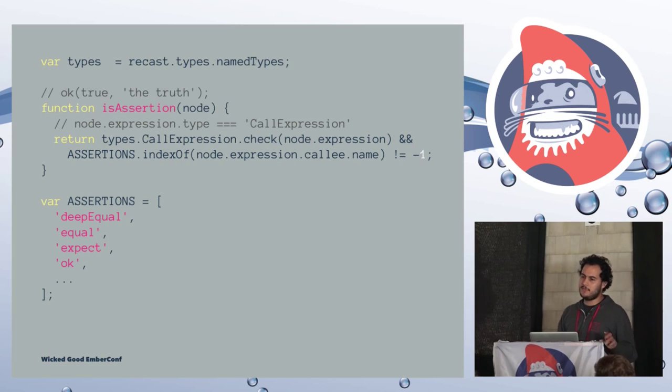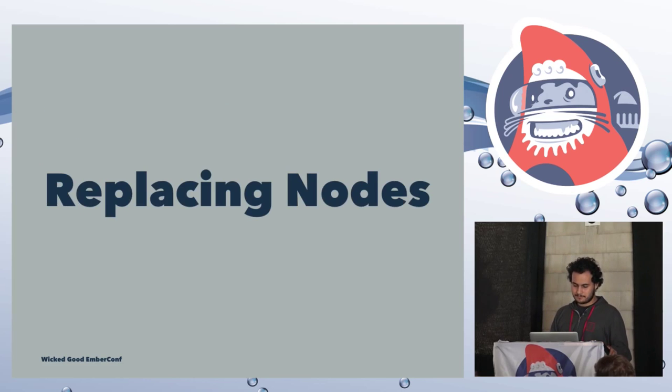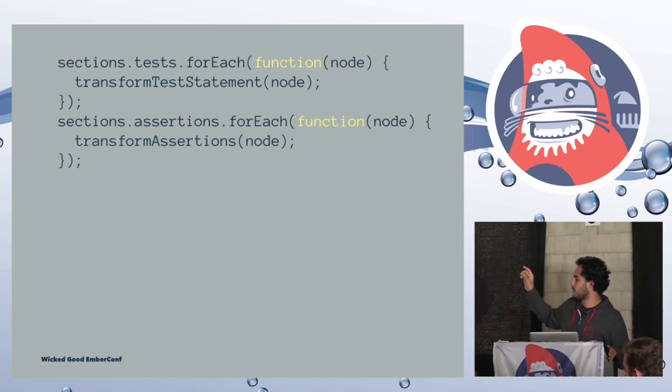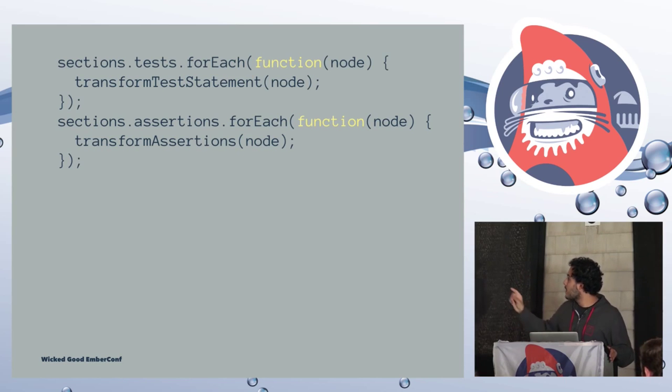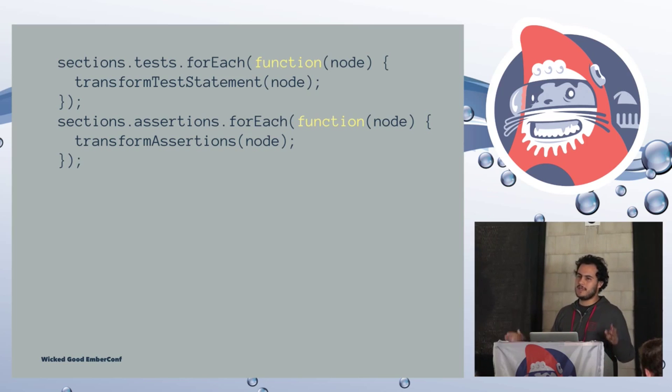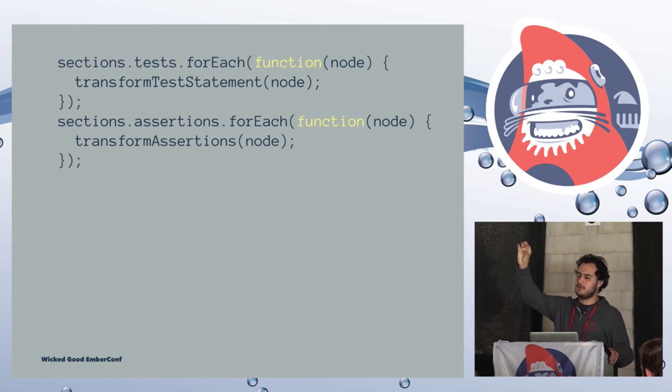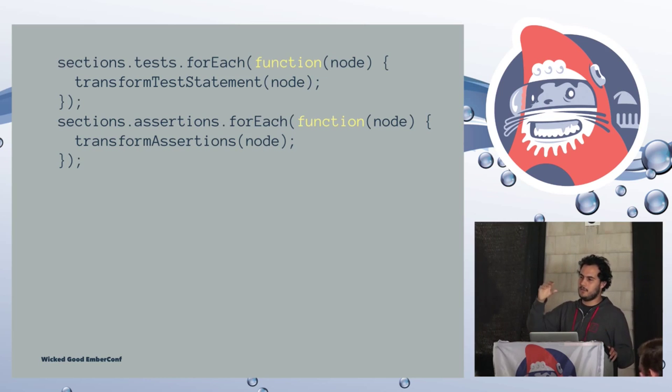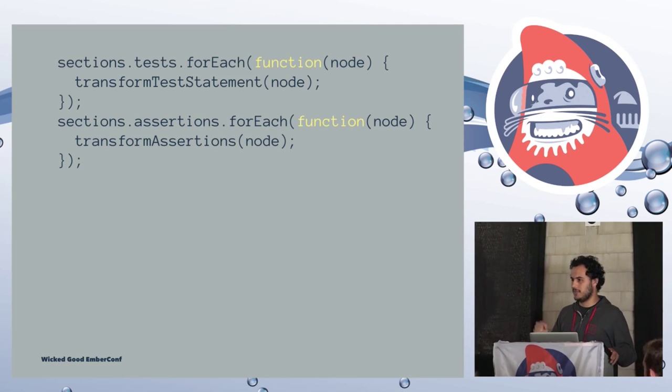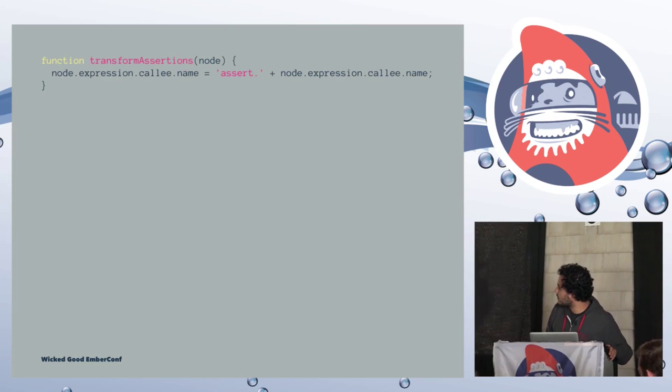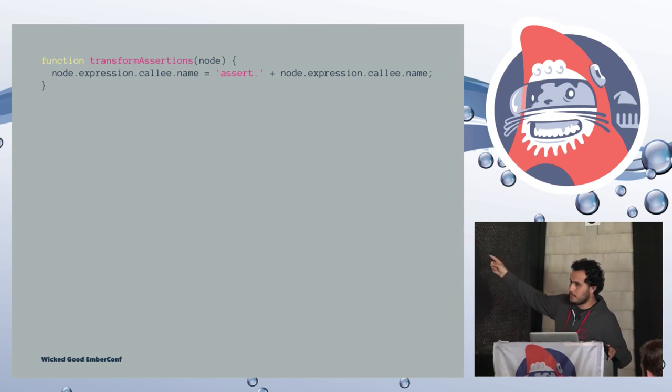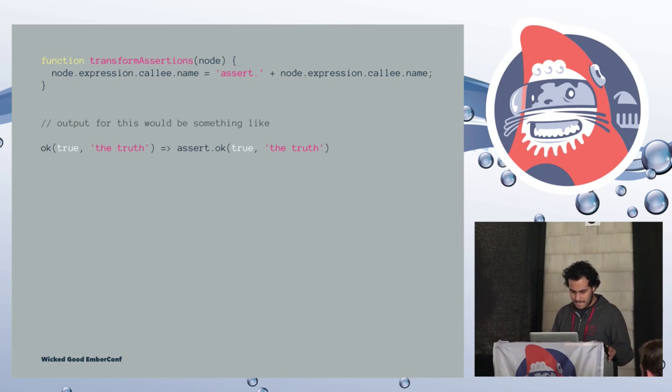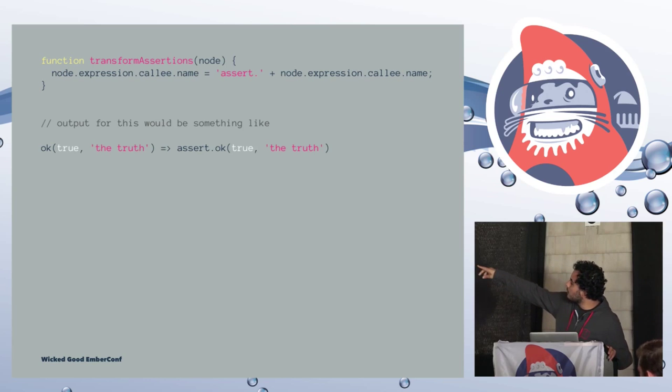Let's check out the definition to identify a node. To identify a node, Recast has some helpers as well. We can just give them calling recast.types.namedTypes. And here, the isAssertion function. We are checking if the type of the node is a call expression. And then we just see if the name is any of the QUnit assertions. So is it deepEqual, equal, expect, or whatever. So if we have okay, true, the really smart test, it will match that specific node.